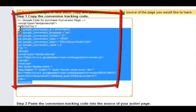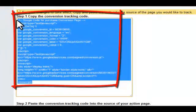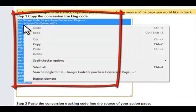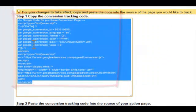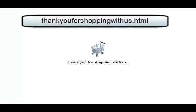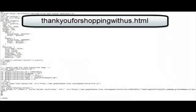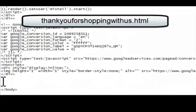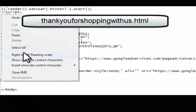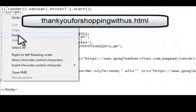To complete the process, all you need to do is copy the code snippet and paste it into the page after the conversion has happened. In our case, this would be the thank you page after the user inputs their payment information. The code needs to be pasted just before the closing body tag.